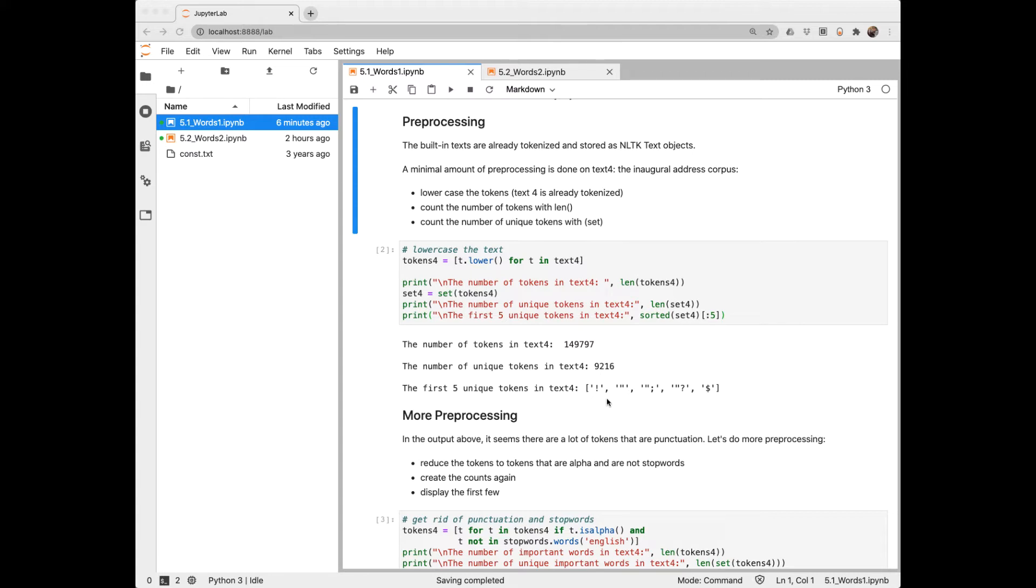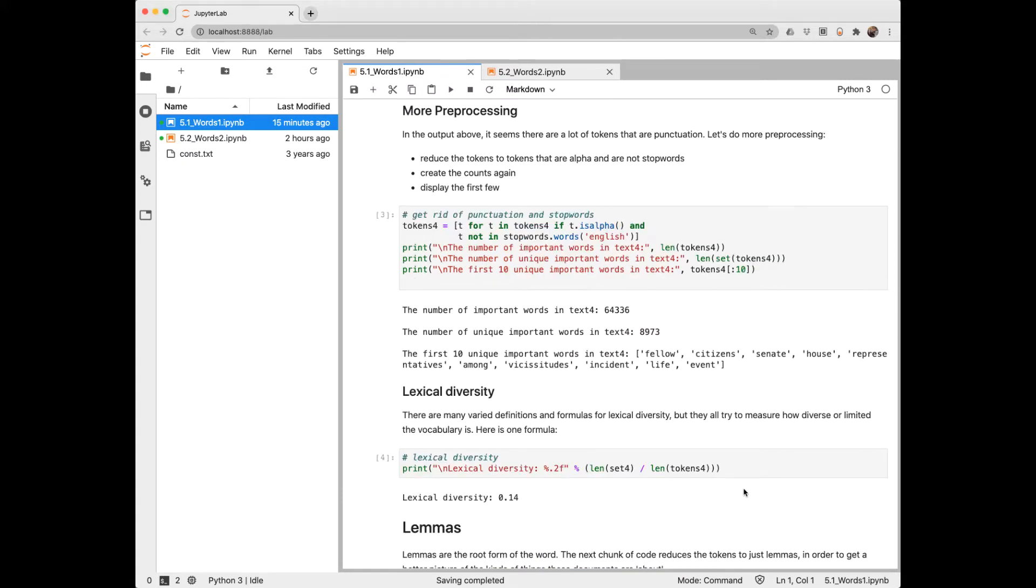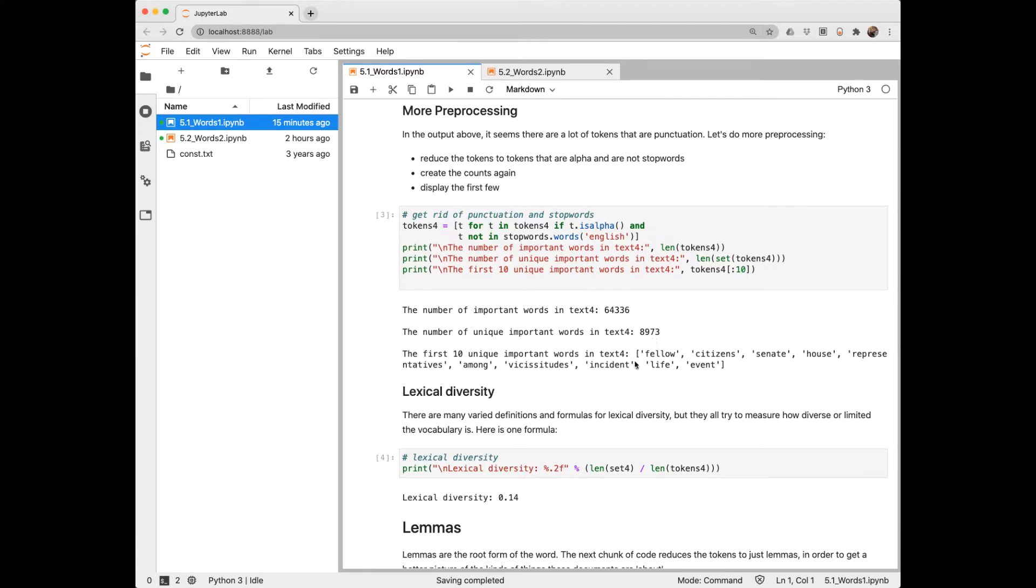If we sort them alphabetically, we see there's a lot of punctuation. Let's do some more pre-processing. This will get rid of any tokens that aren't alphabetic and that are stop words. After that, we have about 64,000 words, and the unique words are again close to 9,000. We can see some of these important words, not surprising in the corpus that we're looking at, fellow citizens, senate house, and so forth.